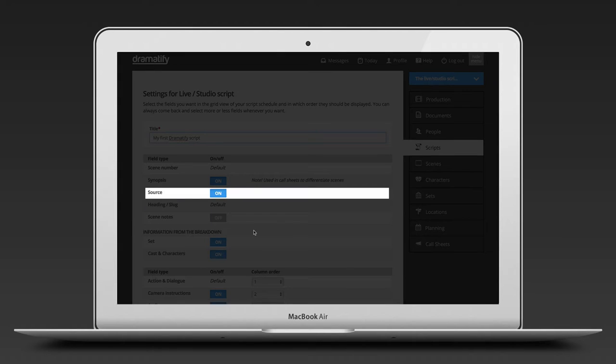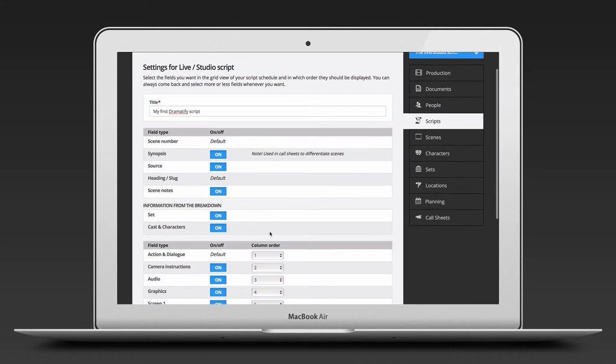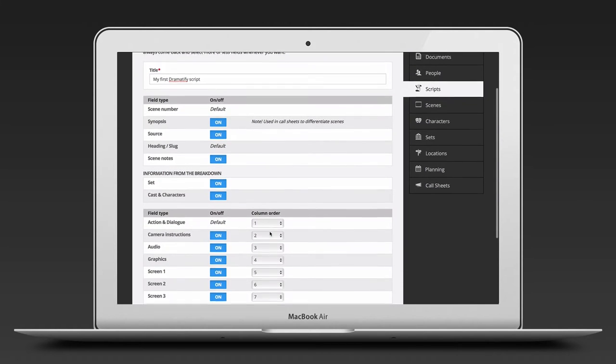Source is the source from where the content is coming. Live, music, EVS, studio, speaker and so on. You can add scene notes, set and casting character information if you like.